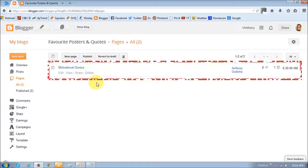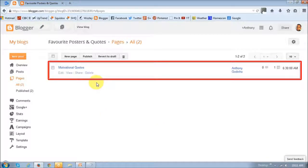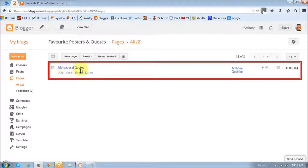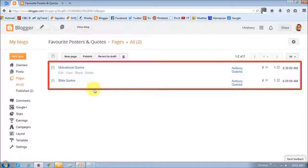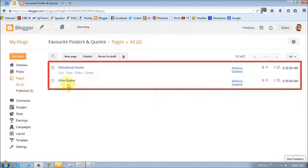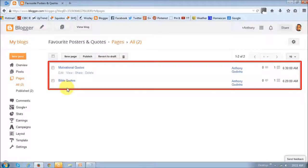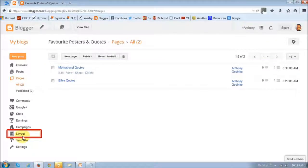And as you can see, this is the page that was created. Motivational quotes. I went ahead and created another page called Bible Quotes. Next, what you want to do is click on the layouts section in the left sidebar.